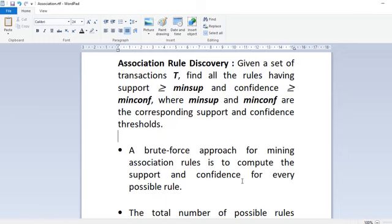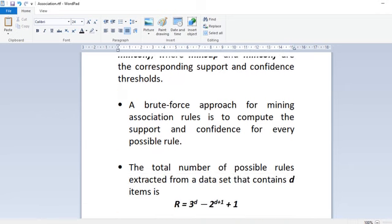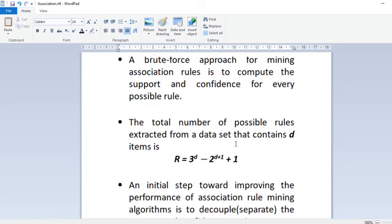Since there are exponentially many rules that can be extracted from a dataset, you have to enumerate all the rules and compute the support and confidence for each of these possible rules, which will be computationally expensive. So let us see what the total number of possible rules is that we can extract from a dataset containing d items.